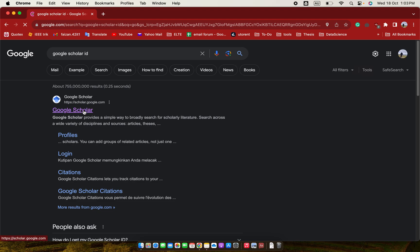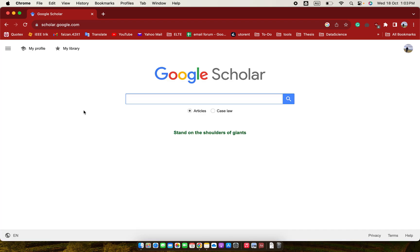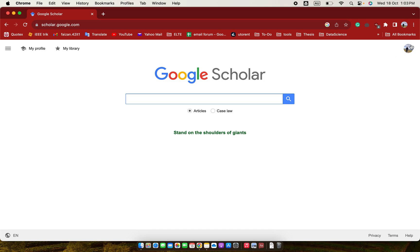Here you can see this is the Google Scholar homepage. So from here you have to go to my profile. If you are not logged in, you have to login first, and then you have to go to my profile.